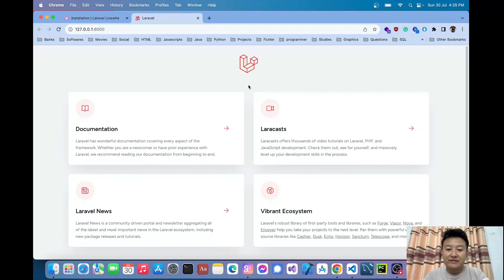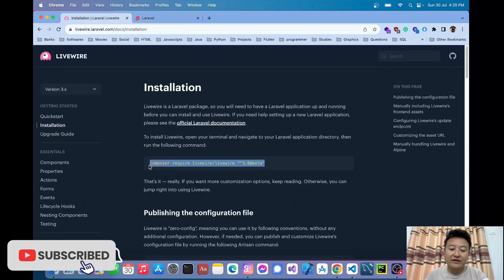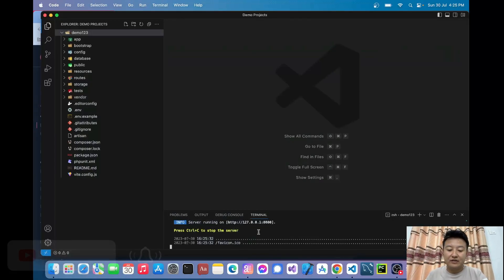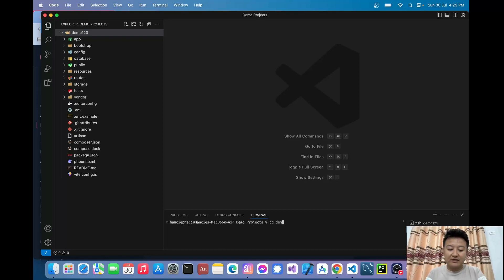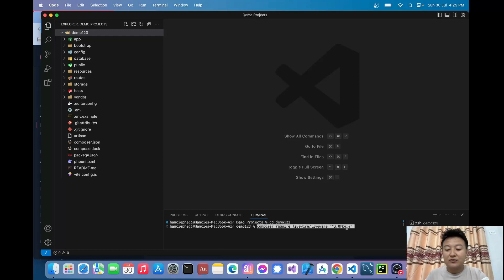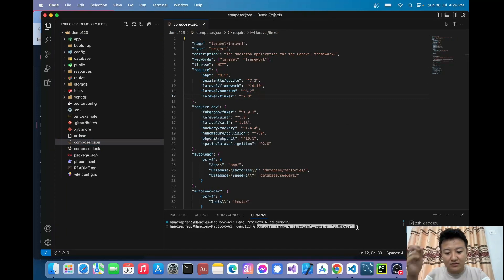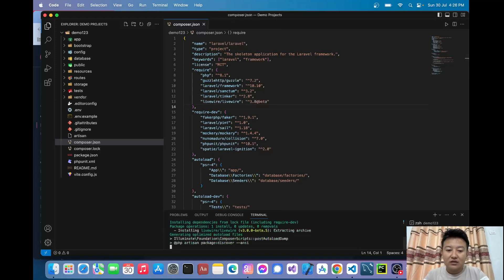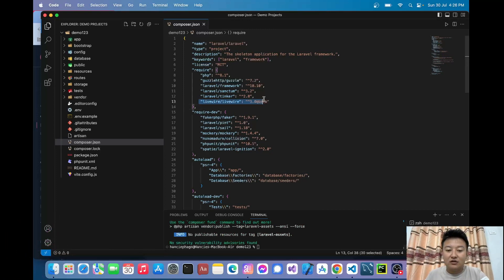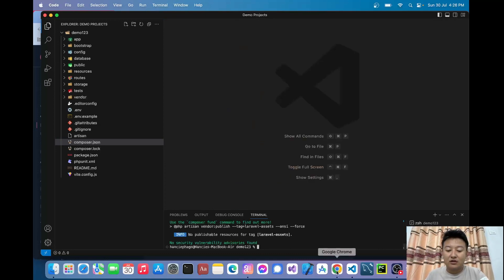Today I'll create a non-page reload navigation system using Livewire. Let me install Livewire 3.0 beta version. I'll open a new terminal, go inside my project folder, and paste: composer require livewire/livewire 3.0 beta. Right now we don't have Livewire installed, so using this command we can install the library package inside our Laravel project. Now we can see Livewire 3.0 beta has been installed.